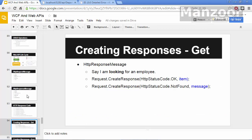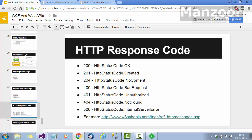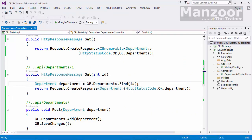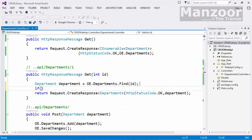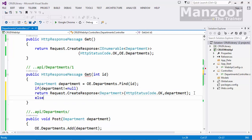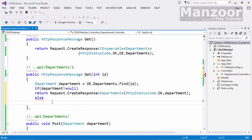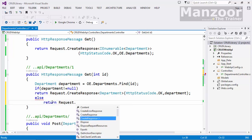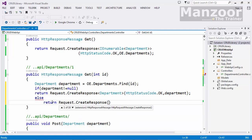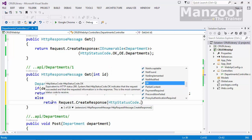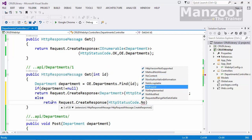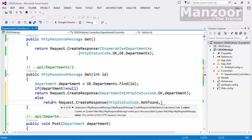I don't want this — if the record is not available I want a 404 Not Found error. I need a 404 status code. So what I can do is: if department is not equal to null, return the OK response. Otherwise, I'll create a response — this time not strongly typed — with HttpStatusCode.NotFound, because that record does not exist.